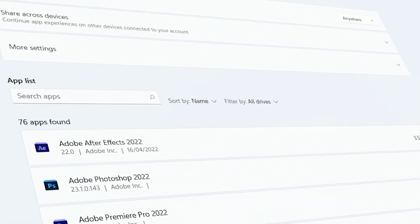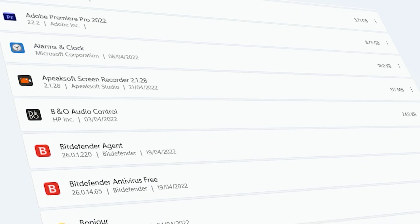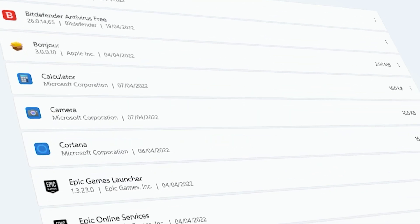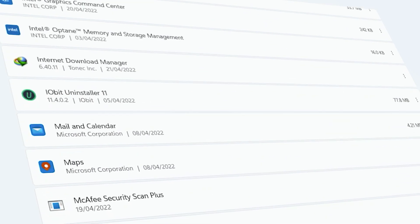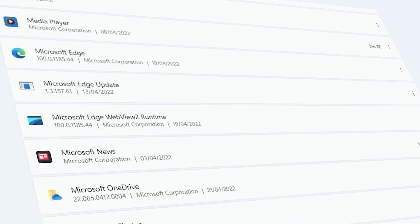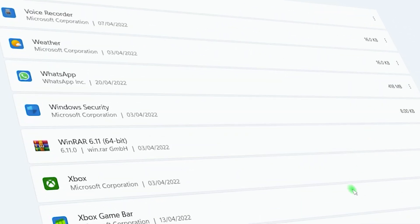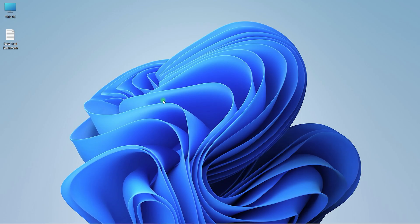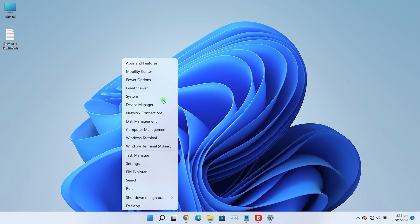After deleting all the temporary files, just take a look at your installed programs. If you see any unwanted software installed, just uninstall it. It will also help your computer to run smoothly. After removing these junk items, just restart your computer.